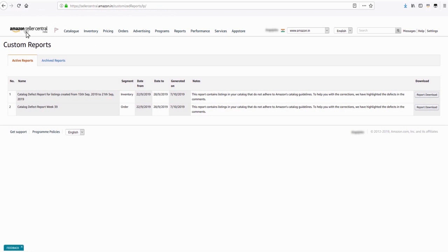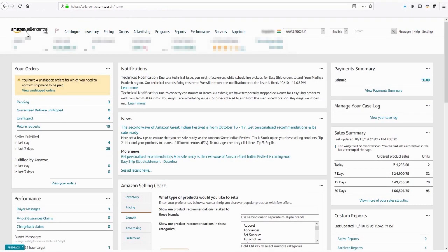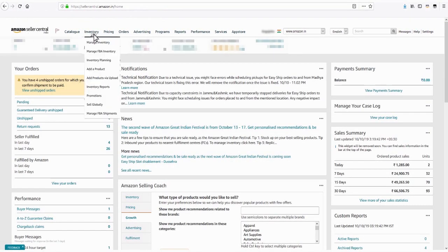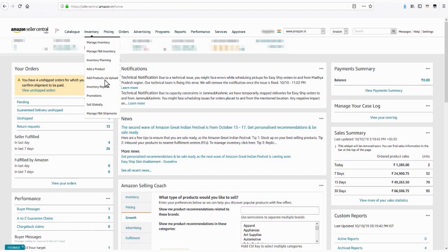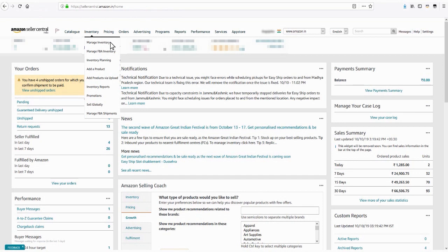let us now go back to Seller Central and see how you can correct them. You will have two options to get your listings corrected: uploading the rectified listings in bulk or correcting individual ASINs in Manage Inventory section in Seller Central. Let us take a look at them one by one.